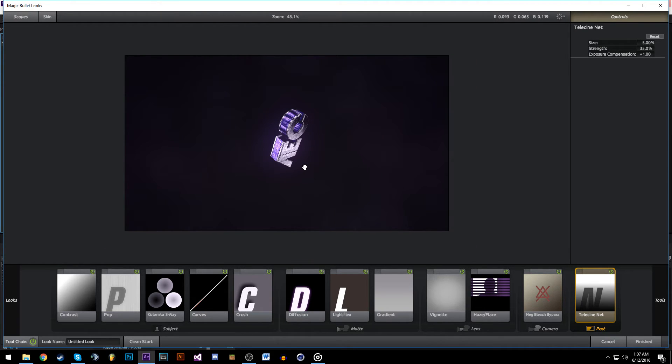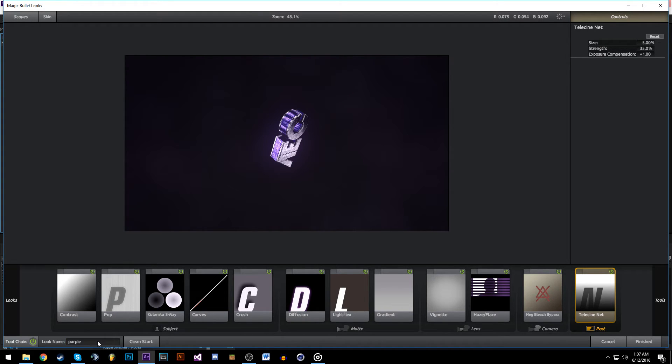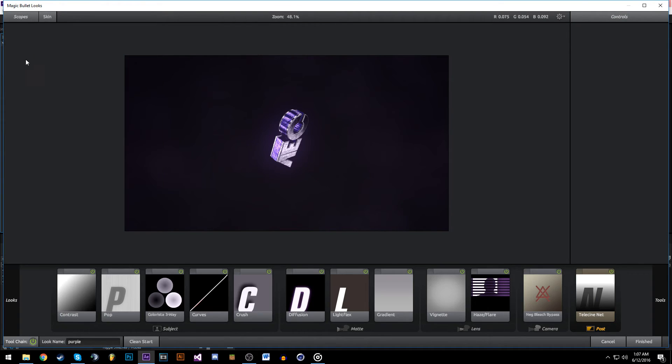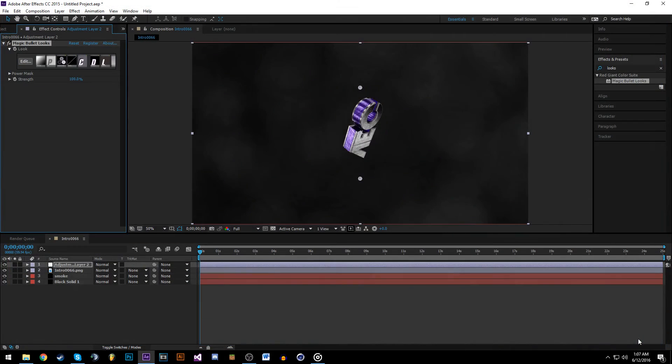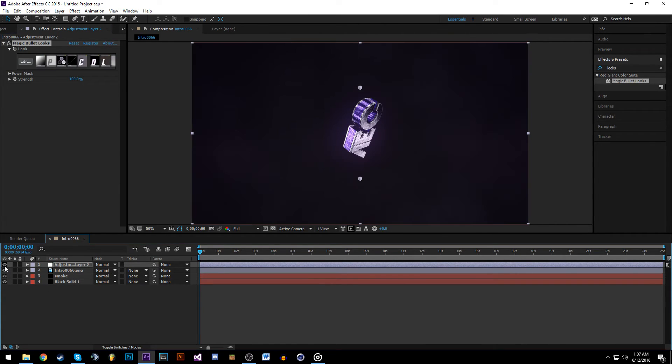What you can do if you want to save this preset so you don't have to recreate it every time you're making intros, just go over here, call it what you want, 'Purple', and hit Enter. It will save it. If you want to load it, go over to Looks and click on Purple. That's it, it's finished. It's a very nice little color correction, very easy as well.